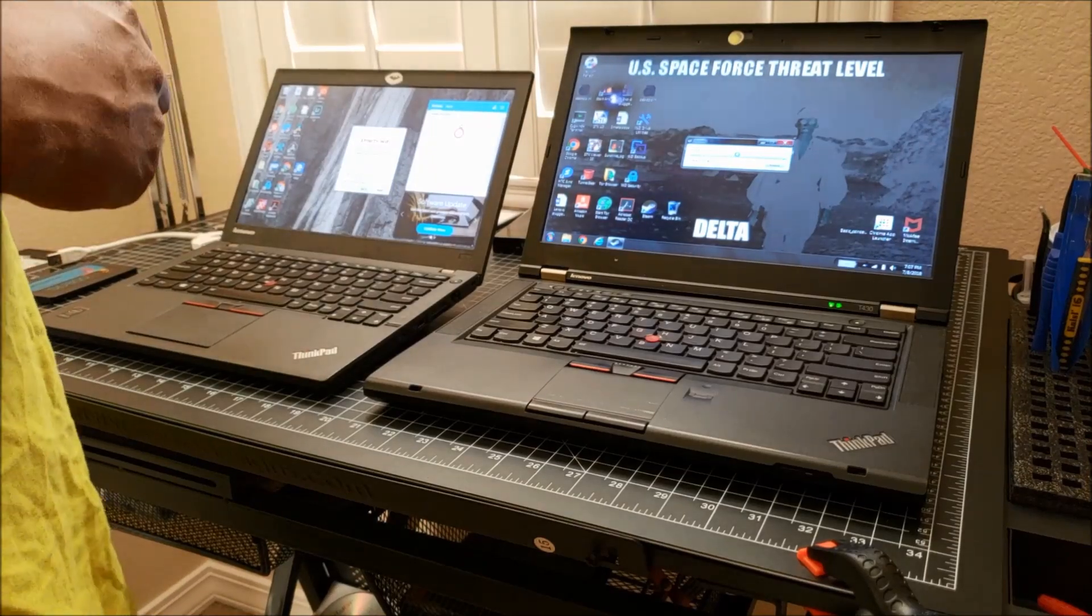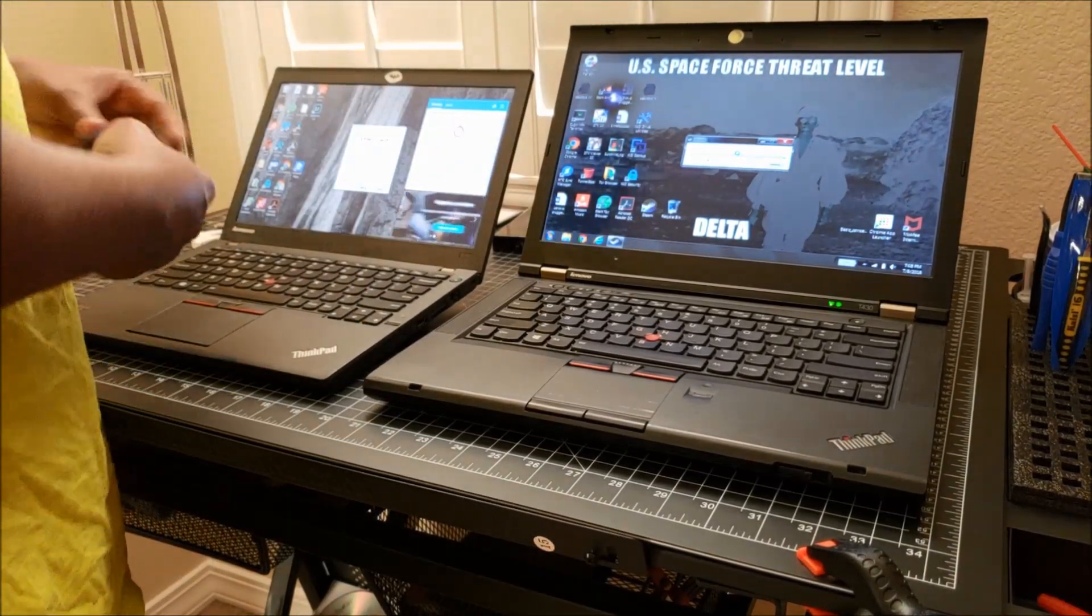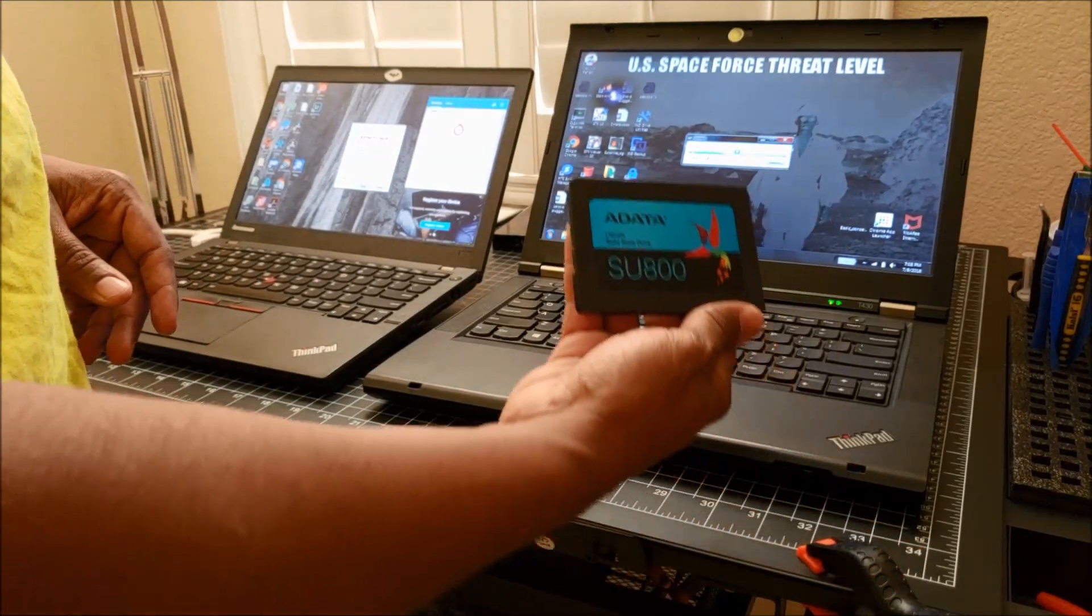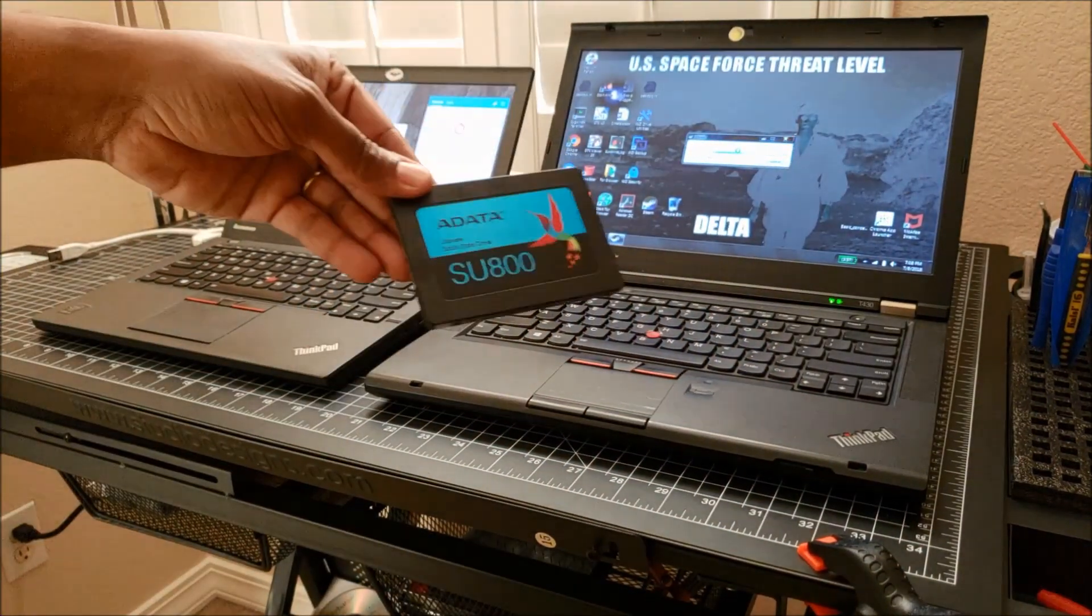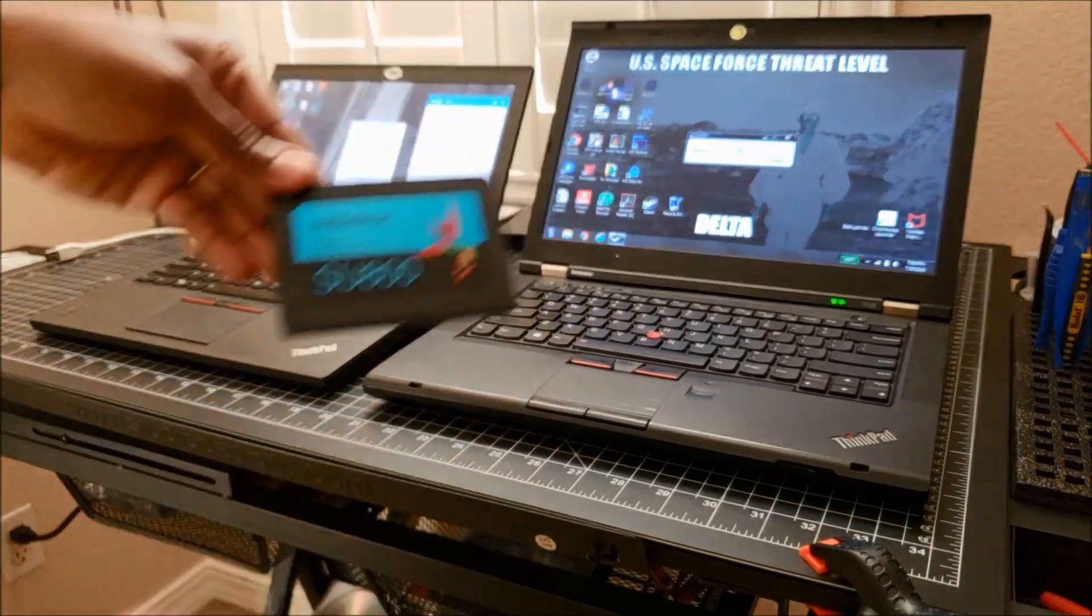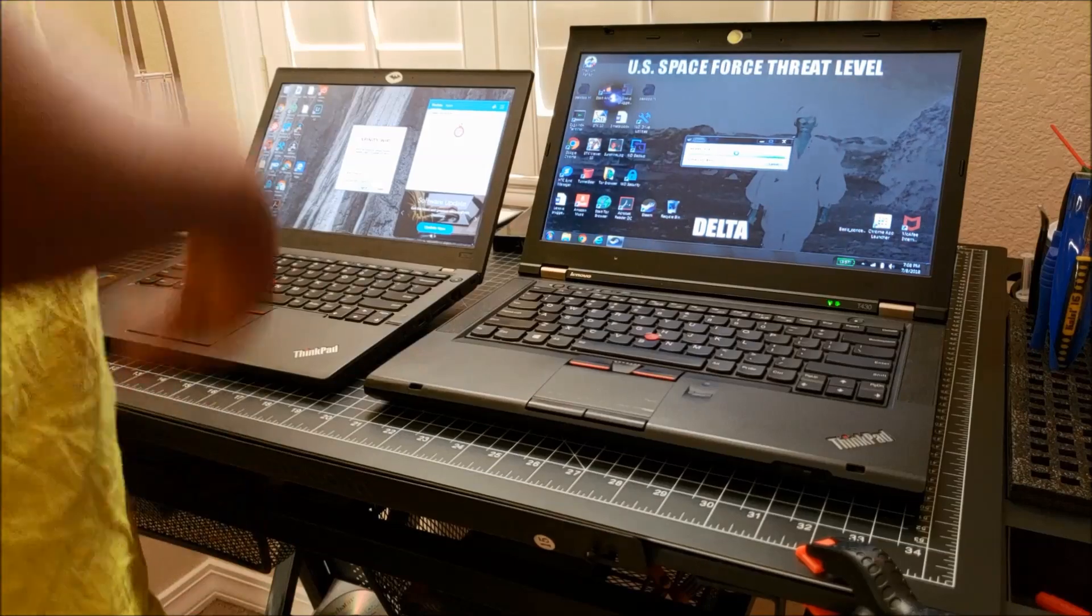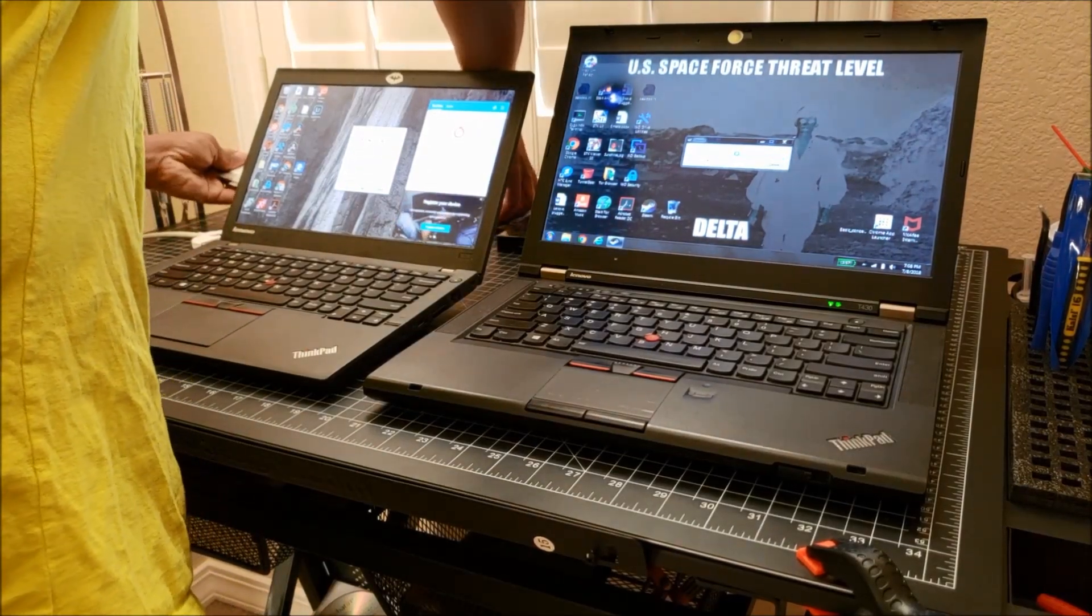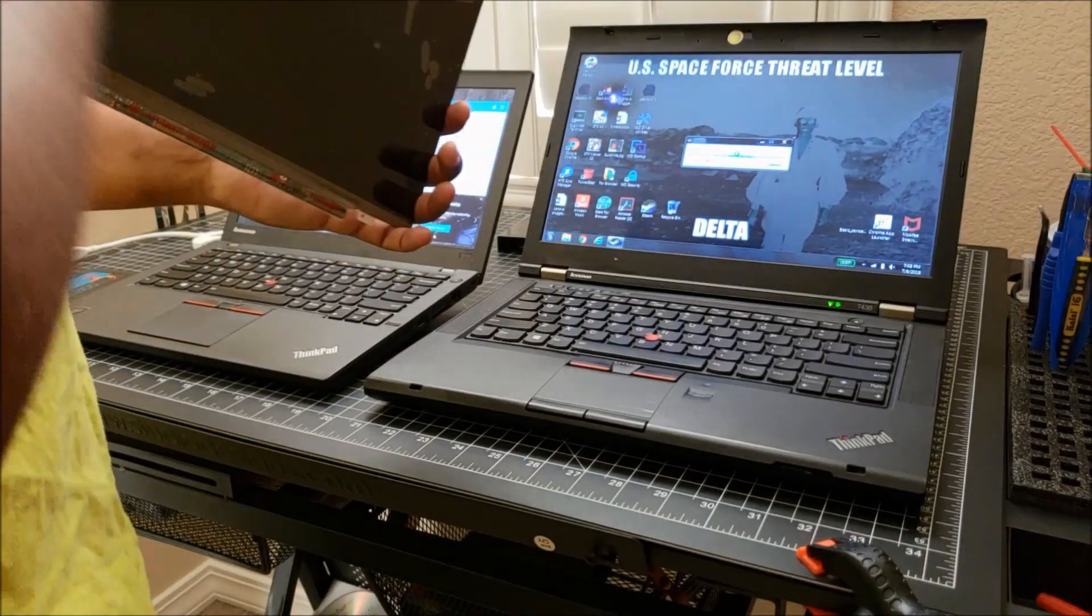Today what we'll be doing is adding the solid state ADATA SU800. I've already migrated it - I copied everything, cloned this disk, and put all the information on here. The other thing we're going to get into is the screen install. I showed this earlier.